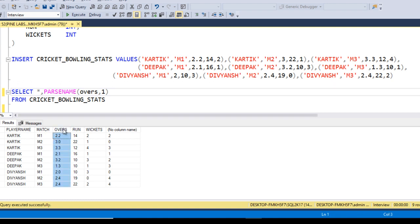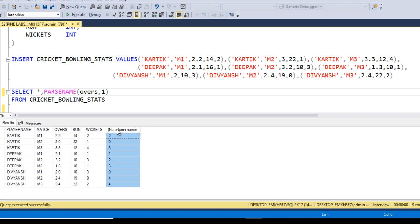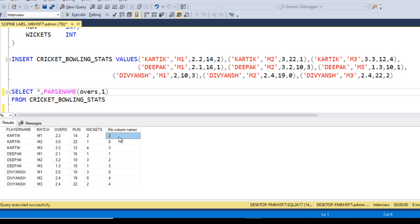The logic is straightforward. First, get the integer part of the over and the decimal part separately. Multiply the integer part by 6, since one over has 6 balls, to get total balls. For Karthik in match 1: 2 × 6 = 12 plus 2 = 14 balls. For 3.0: 18 balls. For 3.3: 3 × 6 + 3 = 21 balls. Then combine all balls, divide by 6, and any remainder becomes the decimal part of the total overs.